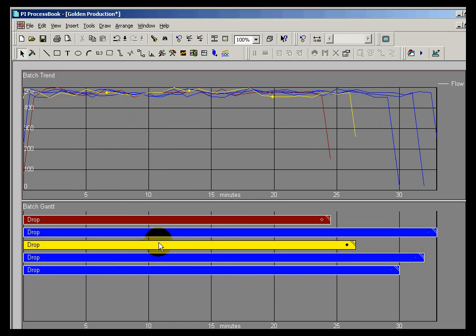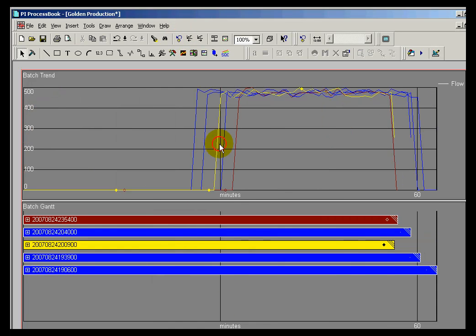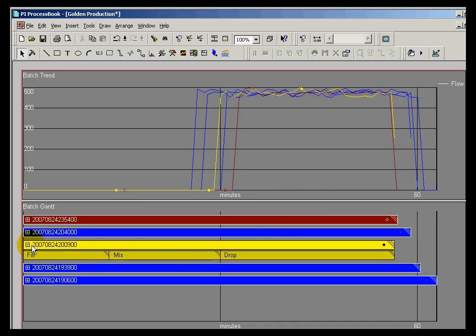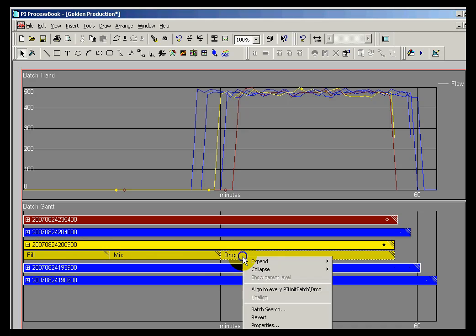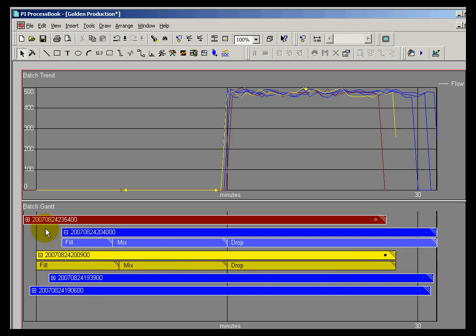Let me go ahead and restore this back. And I can do that for any of these, the mix phase, the drop phase. I can align to that so that we're comparing batches all at the same time. If you look at these, they're all aligned now at their drop phase here.